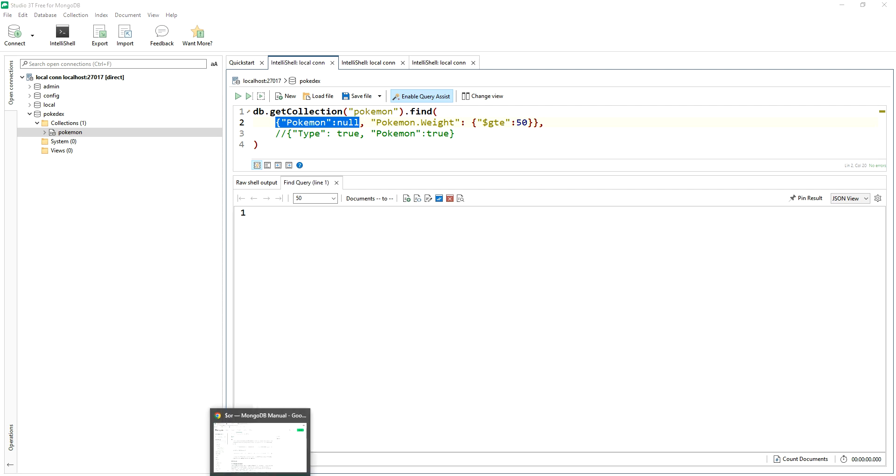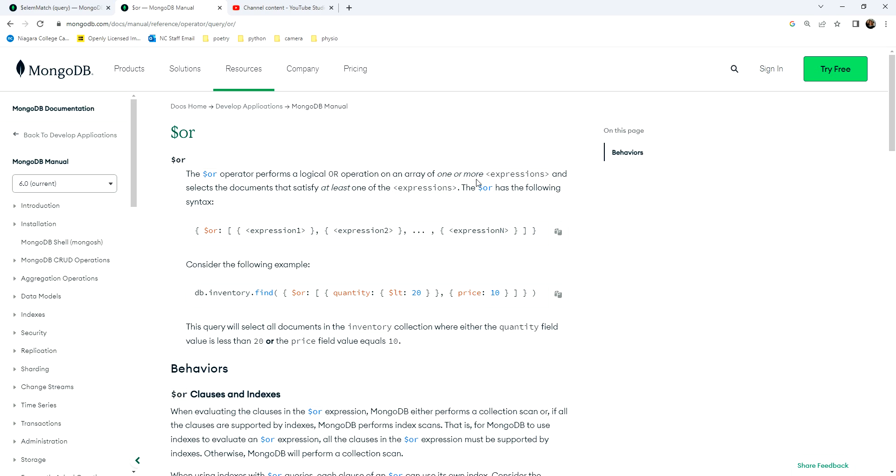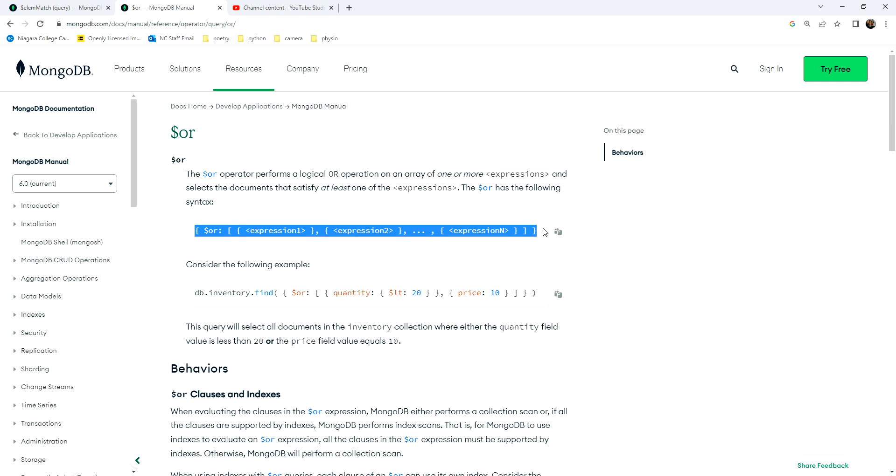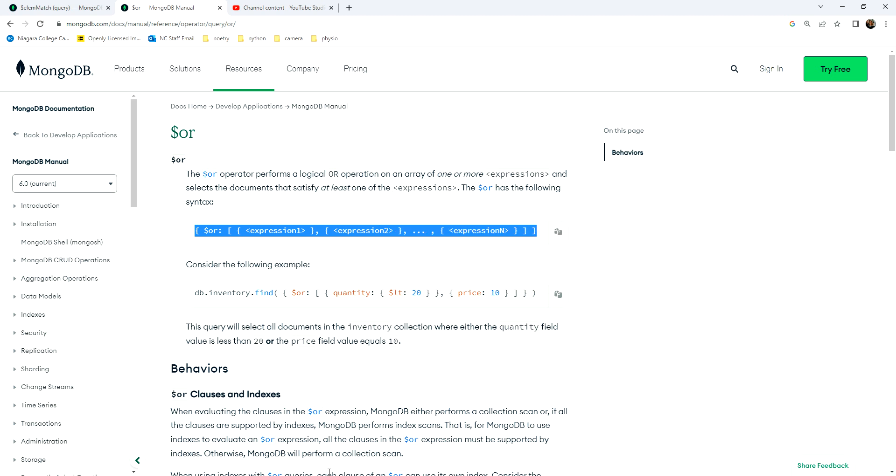Okay, so again, I'm going to remind you that sometimes it's good to just look for the help on the particular operator itself, in this case, or with MongoDB. Because sometimes having the template, because sometimes these are so syntax heavy, I'm going to copy that, or I'll just copy it myself.